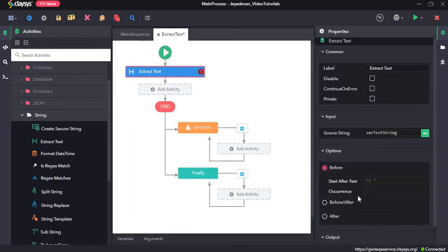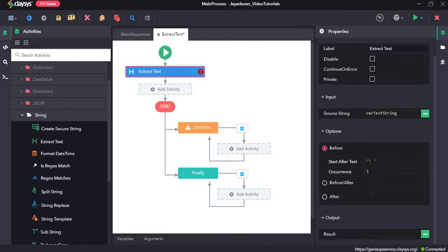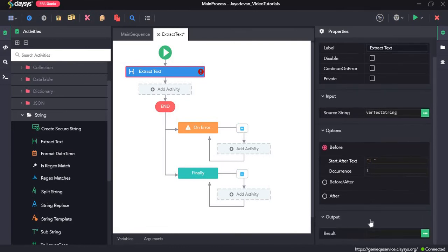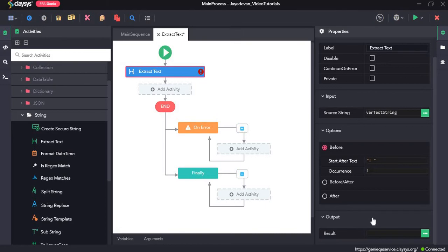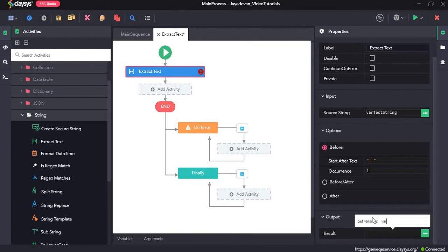So, the next section, occurrence. How many times does it occur? So once. Now, we need to assign it to a new variable. So we need to create a new variable in the result field. For that, I will press ctrl plus k and create a variable var extract text.